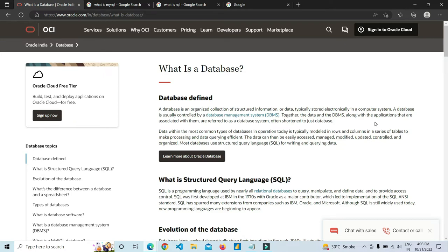RDBMS means a relational database management system — a database management system where data is stored in the form of tables. Data can be easily accessed, managed, modified, updated, controlled and organized. Most databases use structured query language for writing and querying data. MySQL is a database management system, SQL is a language. We don't need to use only MySQL — we can use Oracle, PostgreSQL, Microsoft MS Access, or another database management system, but the query language will be similar to SQL.